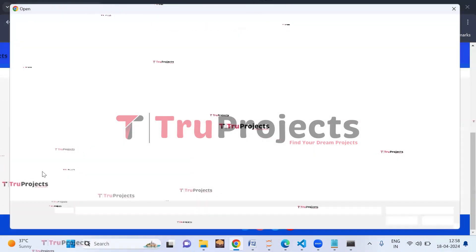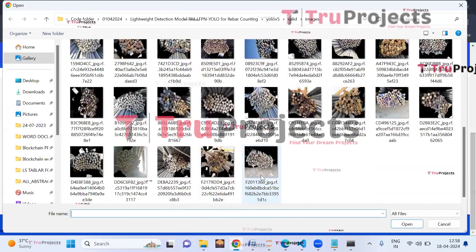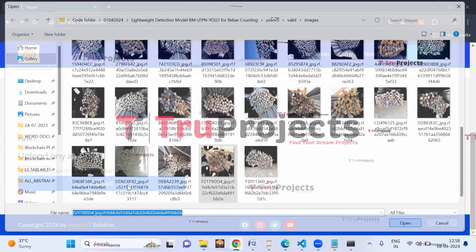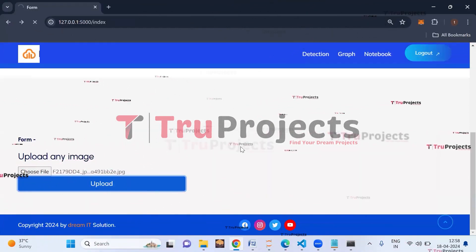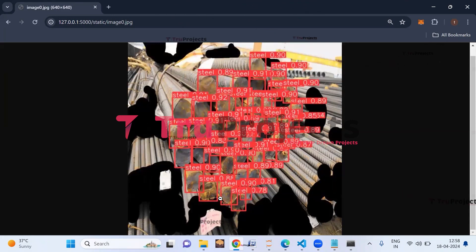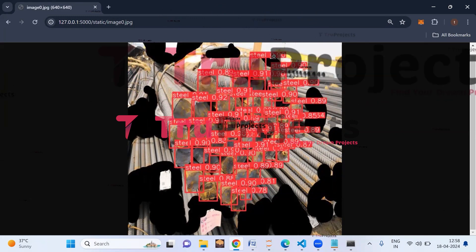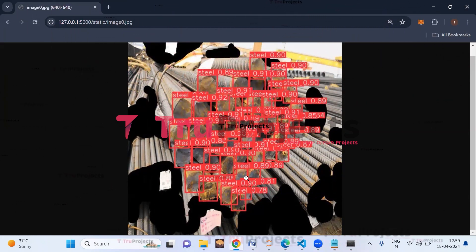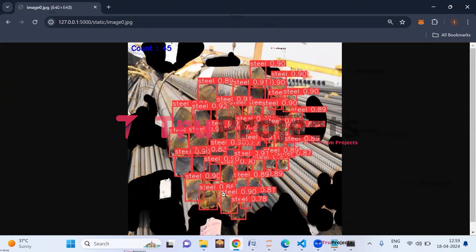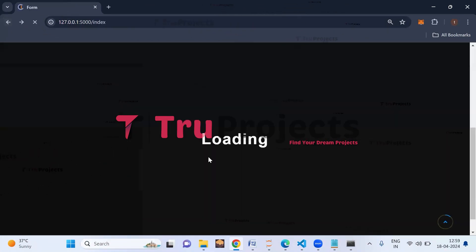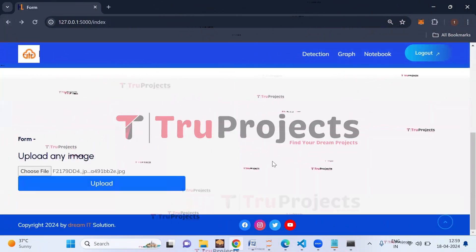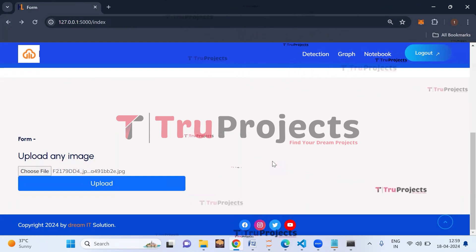Click Choose File and upload another image. The reinforcing bars are detected with red color bounding boxes labeled 'steel' along with the probability score indicating the confidence level. The count here is 45 — so a total of 45 rebars are detected in this image. In this way, just by uploading images we can detect the number of reinforcing bars.